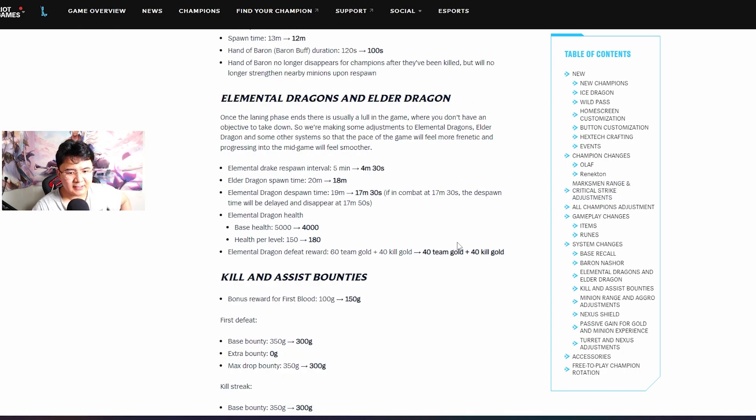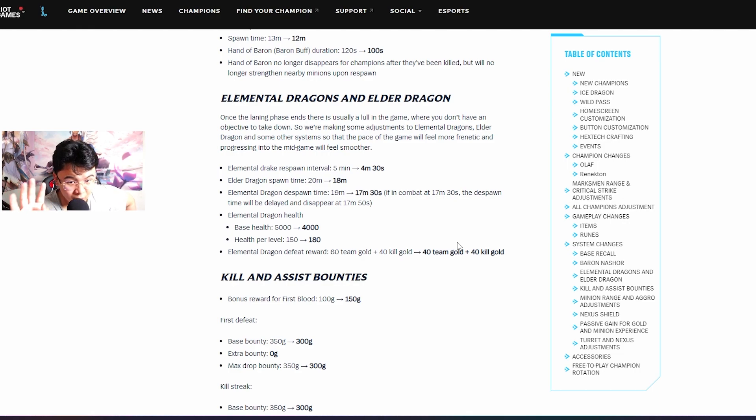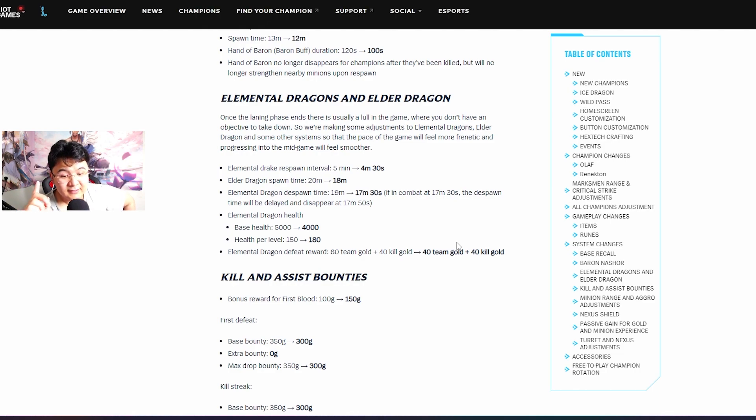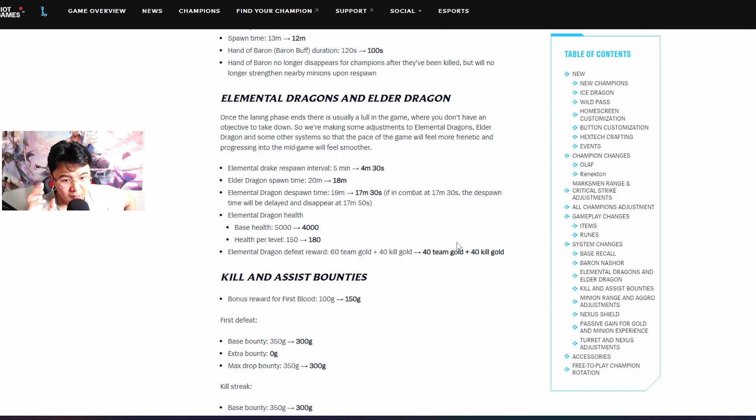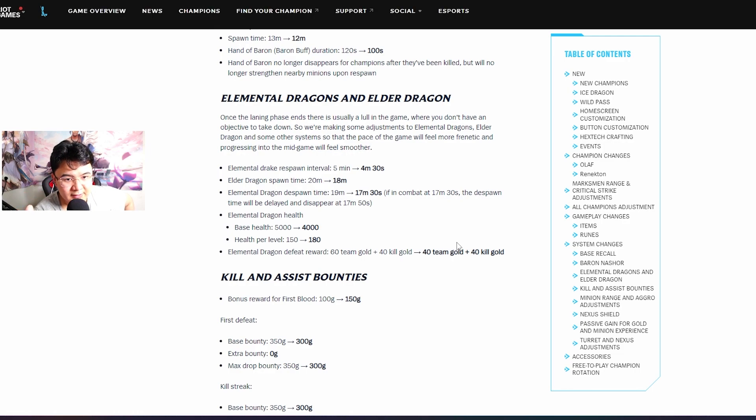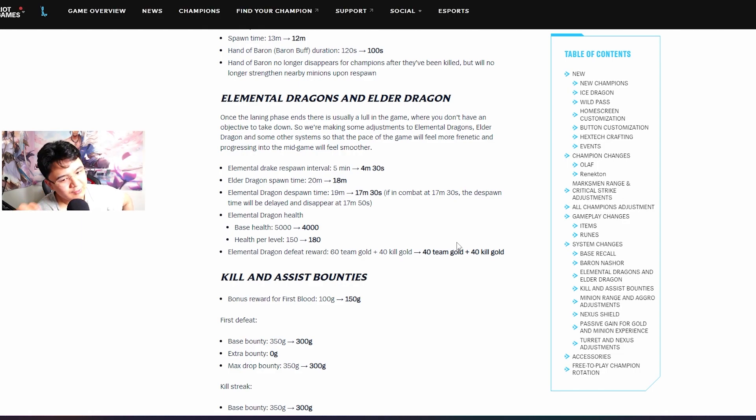Elemental dragons and elder dragon - basically guys since they want to make game a bit faster, they will make sure that the elemental drake spawns 4 minutes 30 seconds and the elder dragon 18 minutes. The elemental drake will despawn at 17:30. I personally think that dragons are gonna be huge guys, we probably gotta play for the dragons in this new patch.